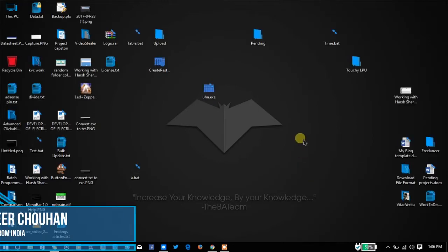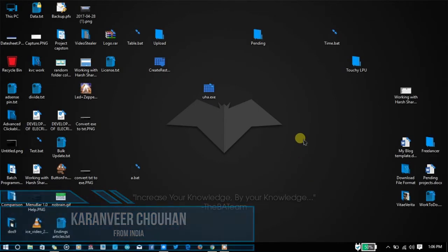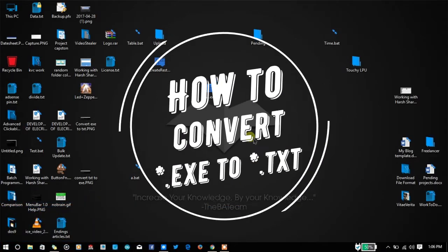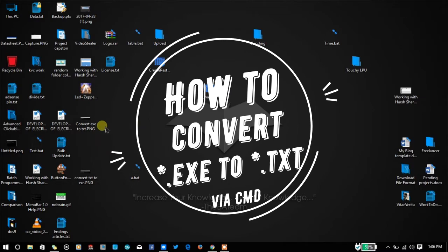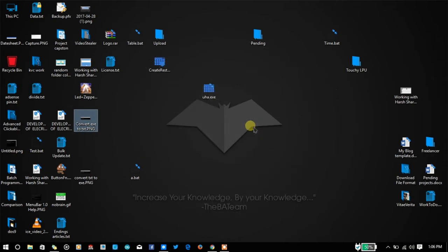Hey hello YouTube, I'm Karan from Media, and in this video we're going to talk about how to convert your binary executable files into simple text files. We're going to use a simple command of CMD for this purpose.